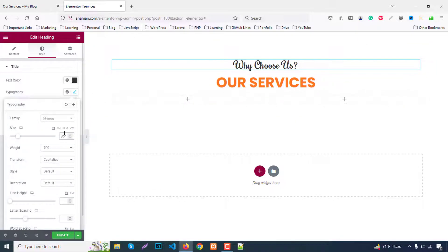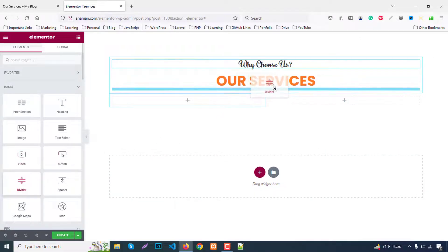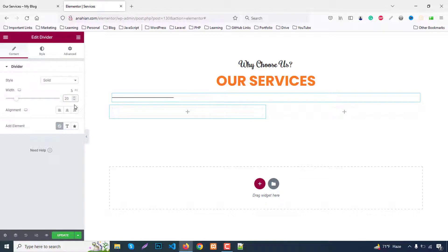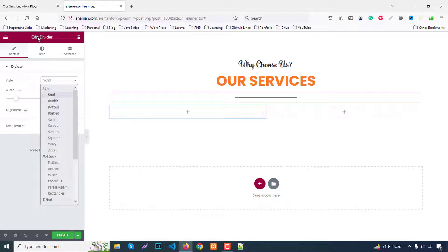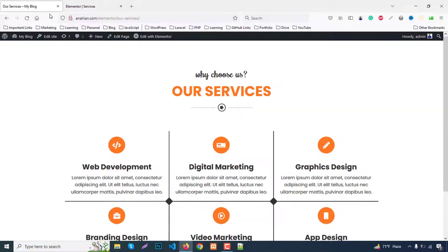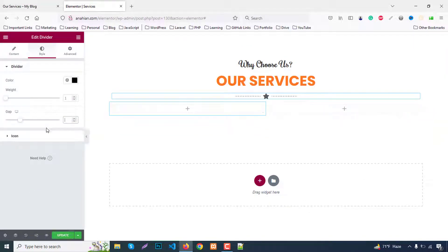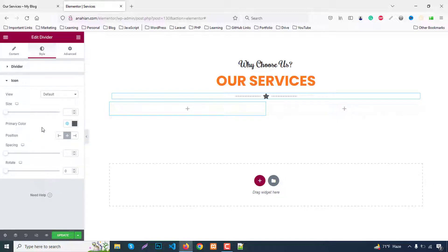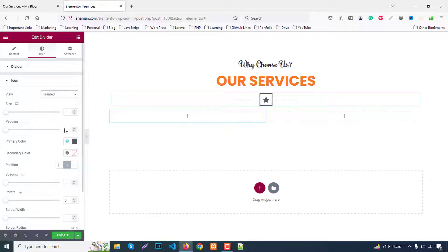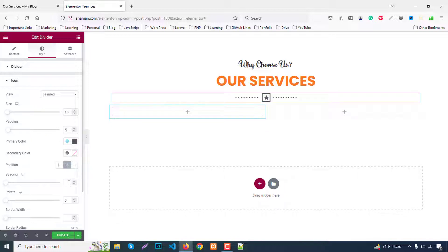Now we need a divider, so go to the widget panel and add a divider. Set the divider size to 20%, alignment center, and choose dotted or dashed style. Add an icon — here we use a 'strike' icon. Go to the style tab, remove all gap, then set the icon position to stack or frame. Set icon size to around 13–15.